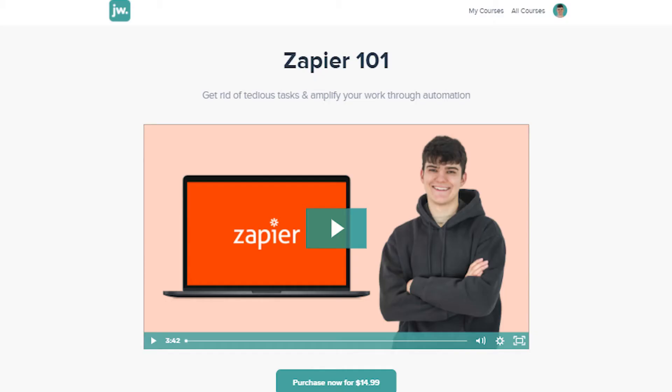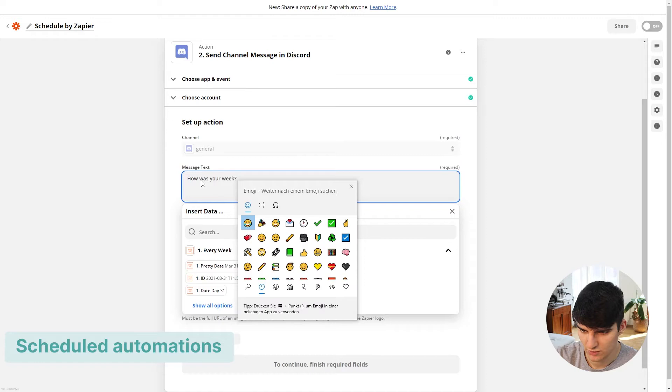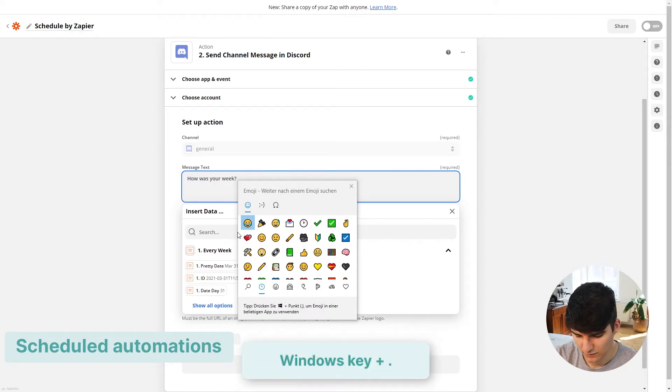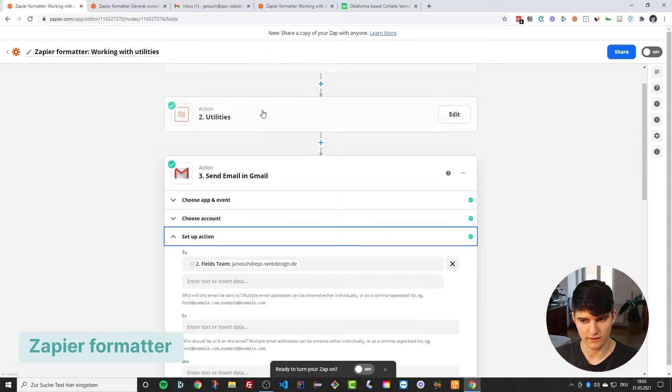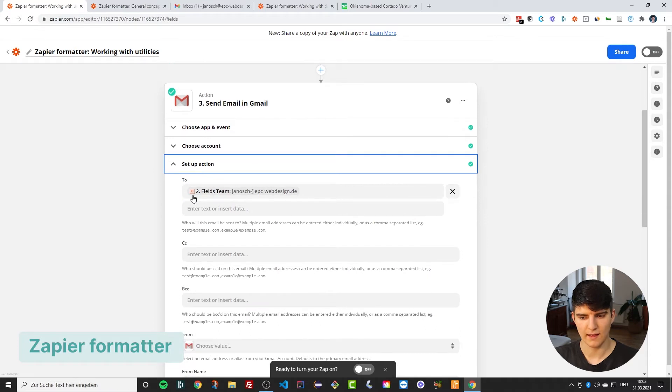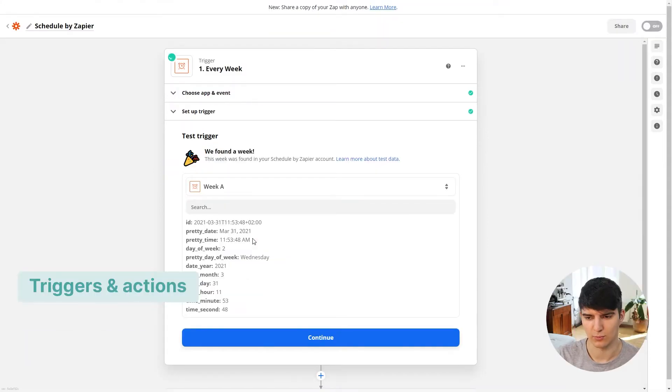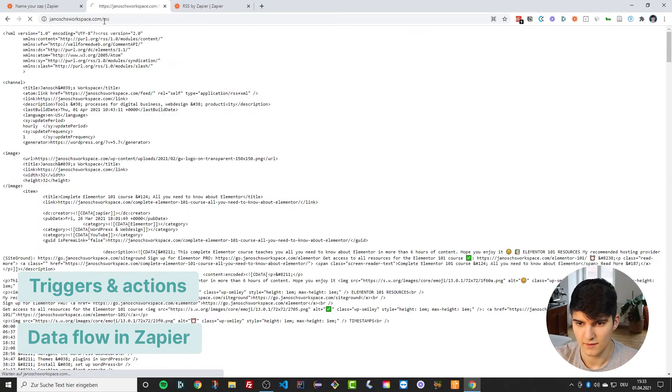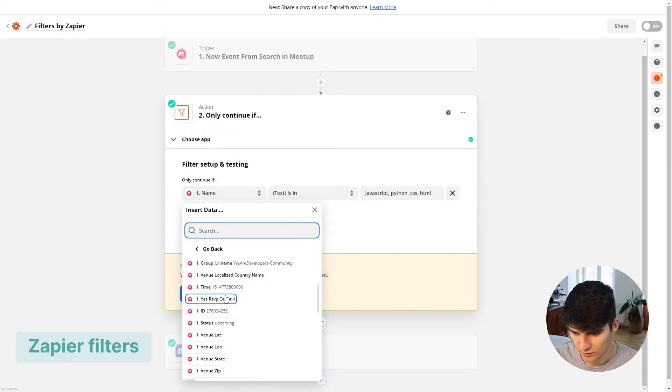This video is part of my Zapier 101 course, which is available on Udemy, Skillshare, and my own Teachable platform. In the course you will learn everything you need to know about Zapier starting from complete scratch — building out your first automations, more complex workflows and built-in apps, all the way to really advanced automations that will save you hours in your business. The course was specifically designed for beginners.